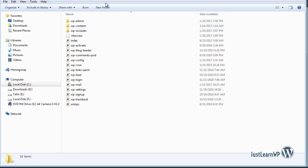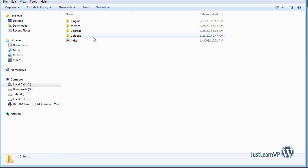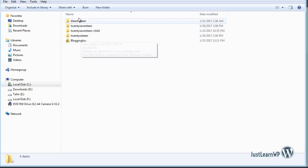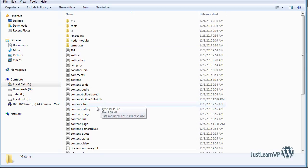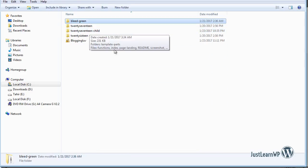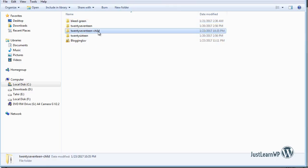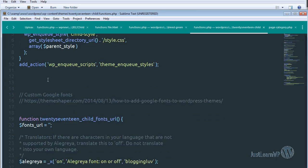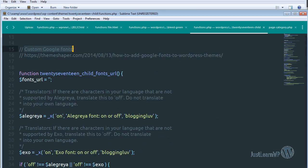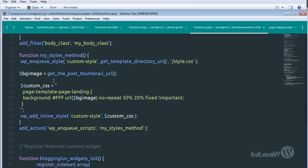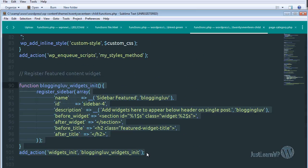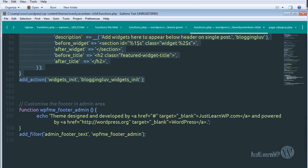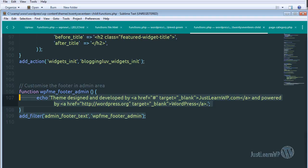Here you can see I have installed WordPress locally. Under the wp-content/themes folder I have different themes. If I click on the read-green theme, you can see the functions.php file. This is the 2017 child theme and I have a functions.php file here. You can see different functions: a custom Google fonts function, a function to register a new widget area, and the function we recently added to customize the footer in the admin area.